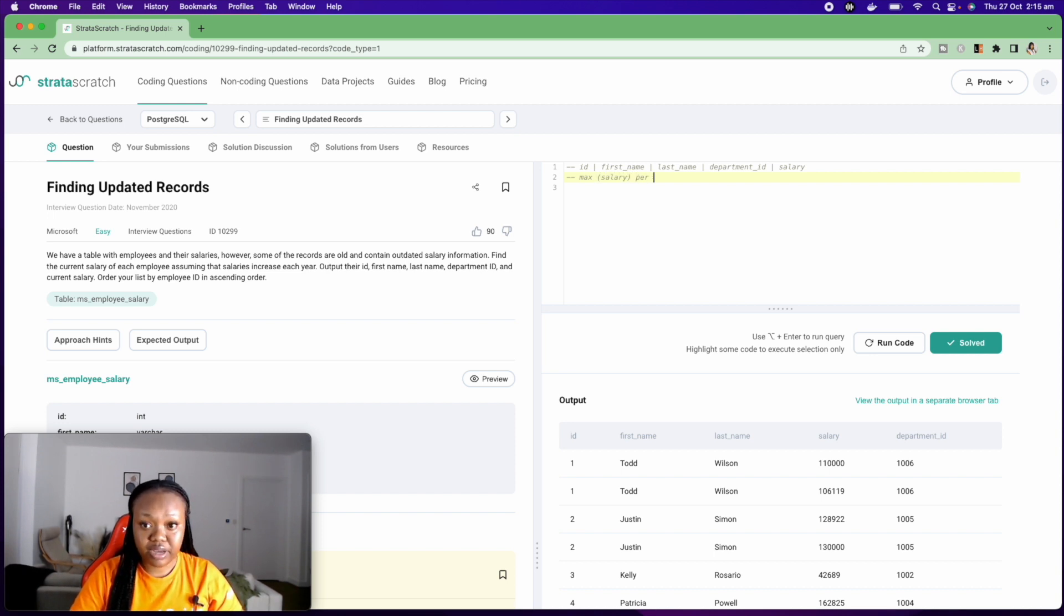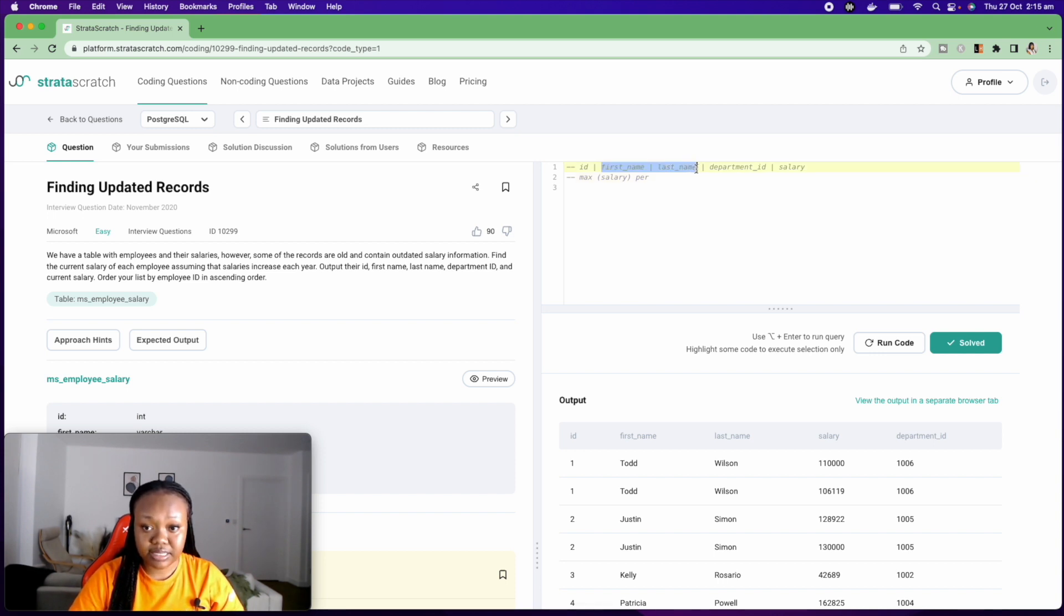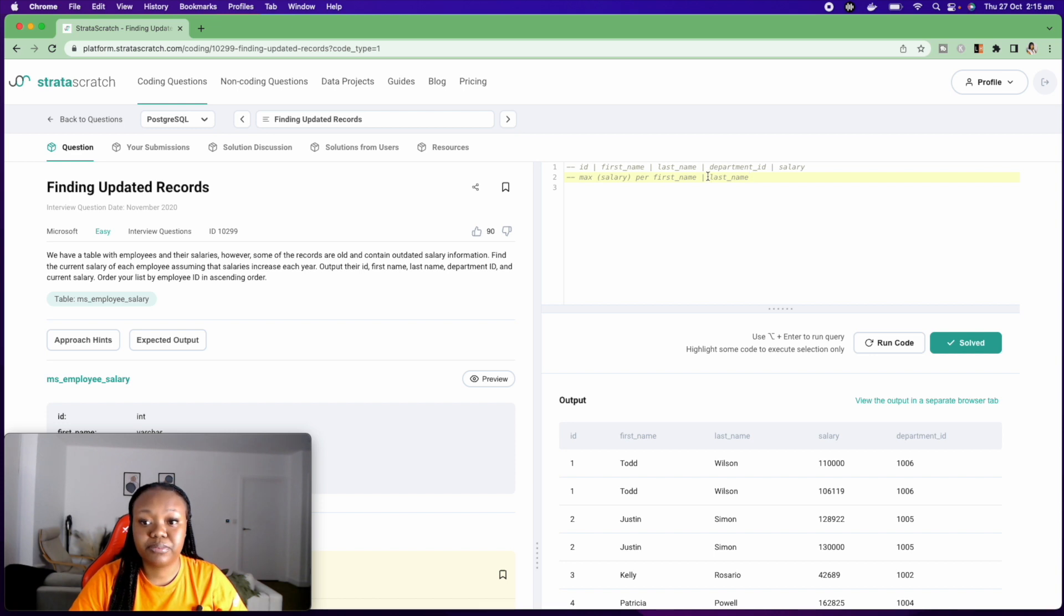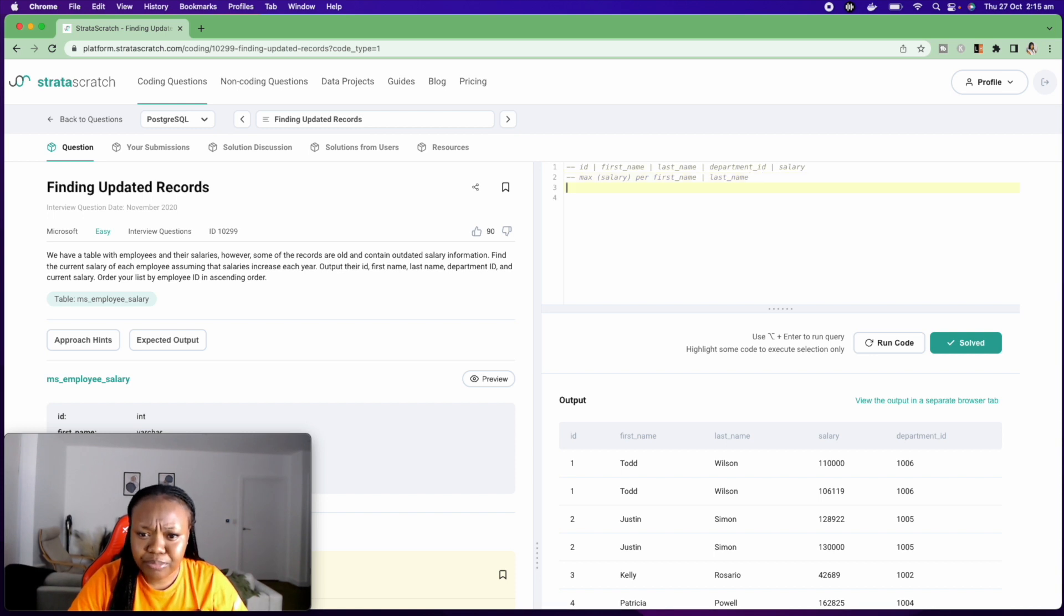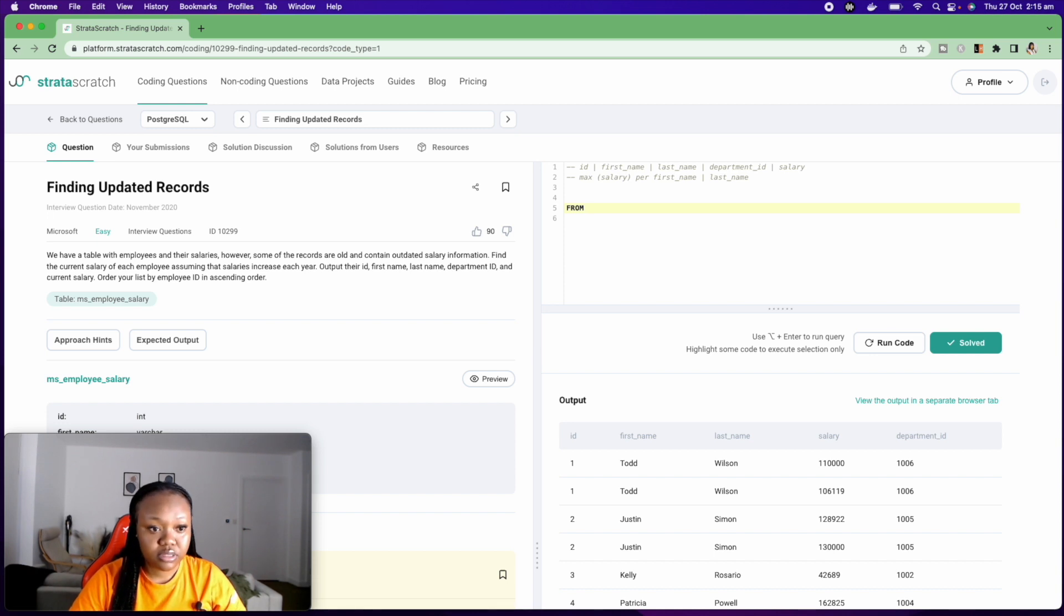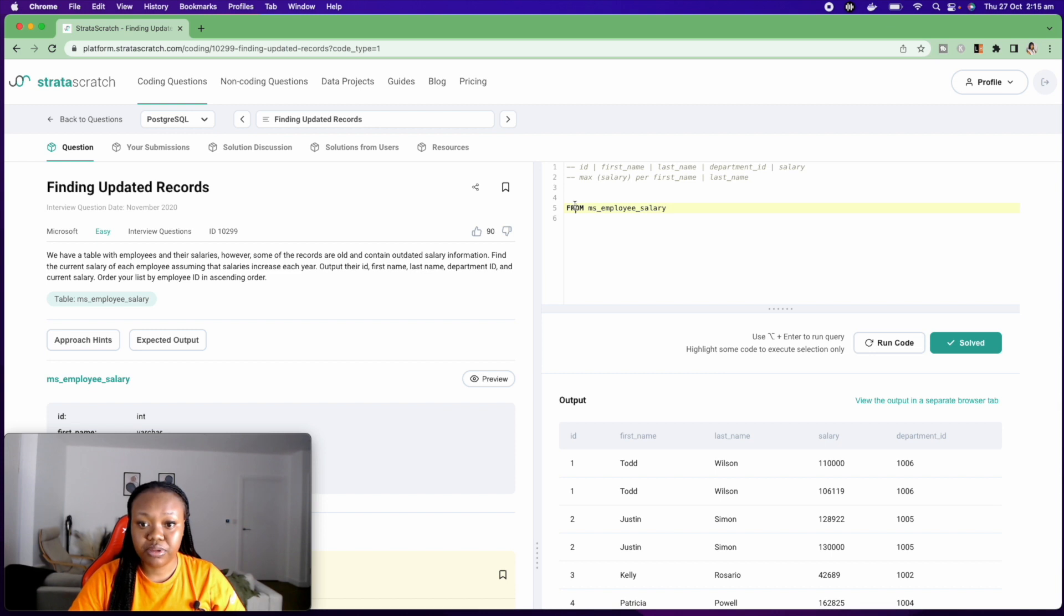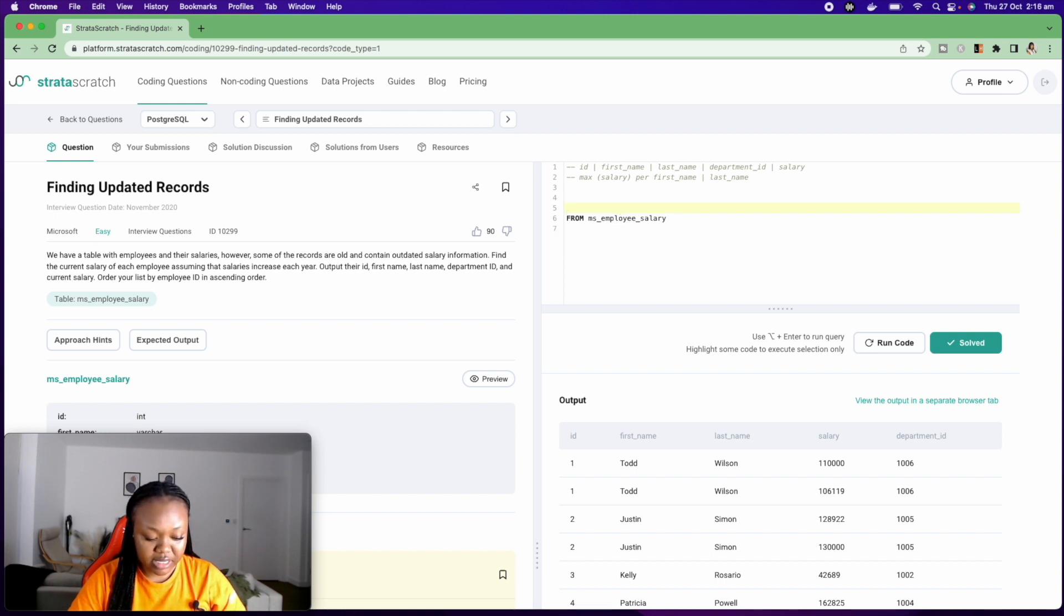So I'm going to do this per first name, per last name. So I think that's pretty much what I want to do. I'm going to write my FROM MS employee salary table. The FROM keyword here means that I want to select my records from the table. And then what am I selecting? I'm going to select my columns that I need.